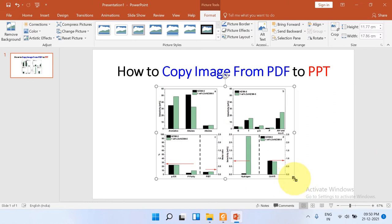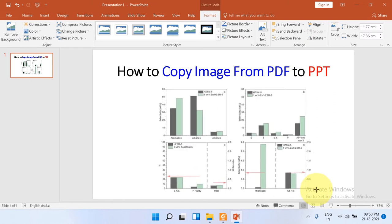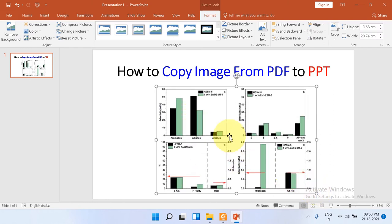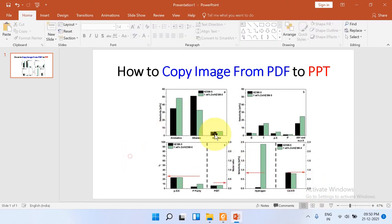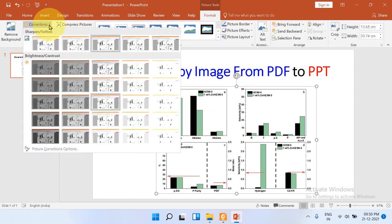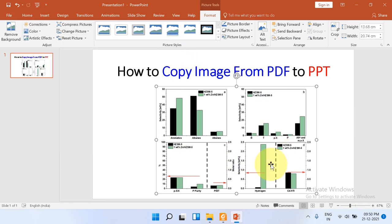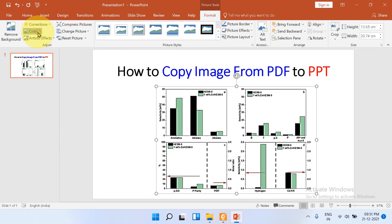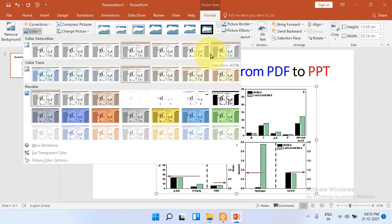Now if you want to edit this image, for example want to change the color or improve the color, then go to the Corrections option and you can play with many options here. For example, increasing the sharpness. And if you want to enhance the color, you can enhance the color as well.